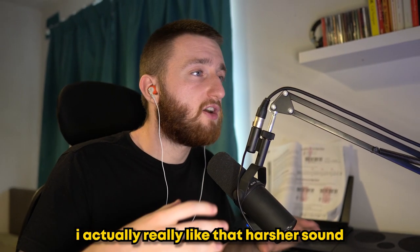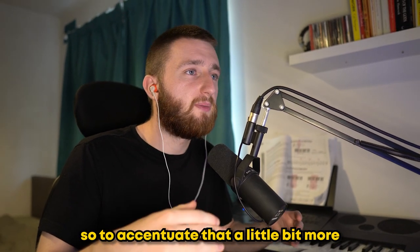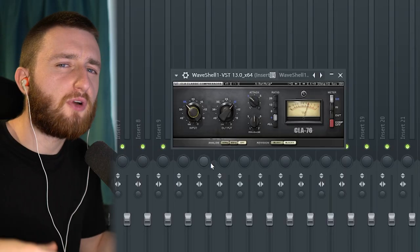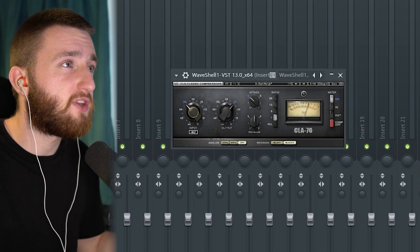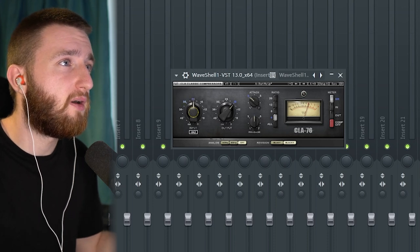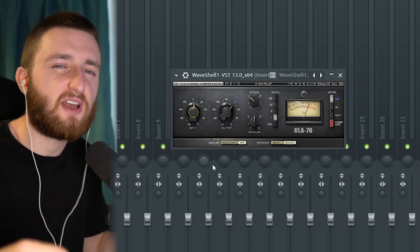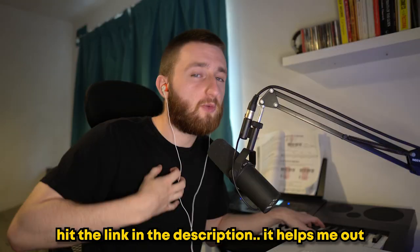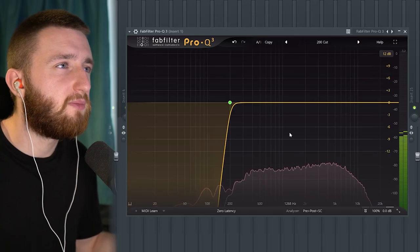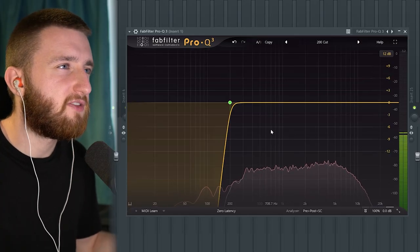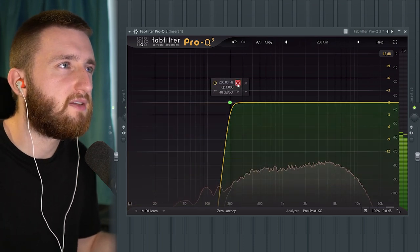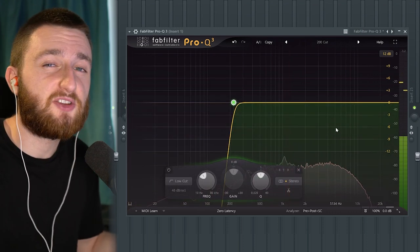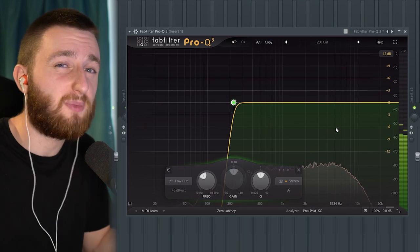I actually really like that harsher sound. To accentuate it a bit more, I'm going to add a compressor. Since we're going for a harsher one-shot, I'm going to really turn up the input — this heavy compression is going to give us a tight, aggressive sound. And finally, I've got an EQ loaded up just to tidy up some of the frequencies. I want to get rid of some of the low end. You can also use this to boost or reduce frequencies however you want to play it. That's my guide to making one-shots.